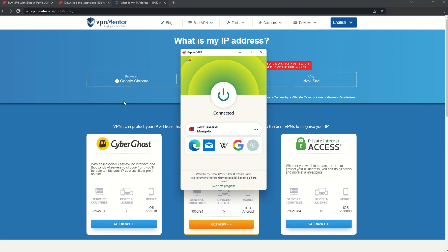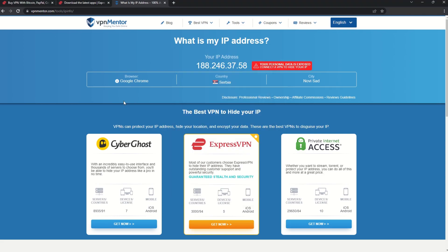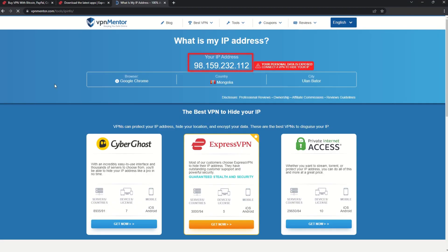Once you're connected to the VPN server, go to the IP checker tool and refresh. And look at that! You've successfully changed your IP address.